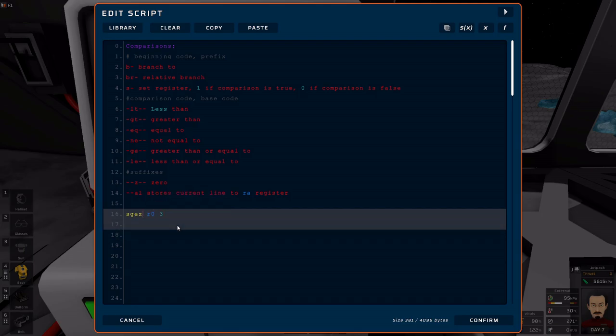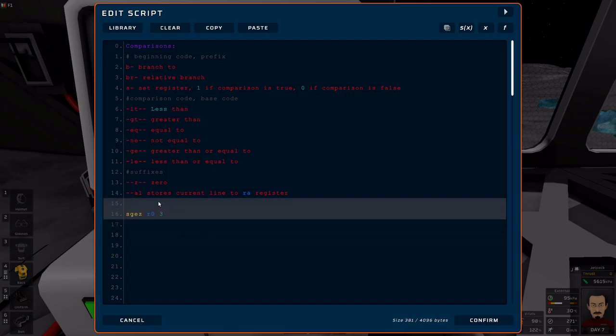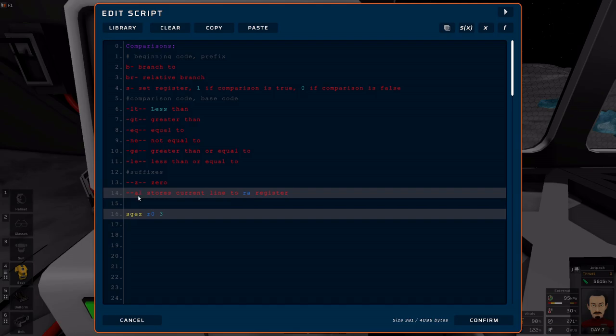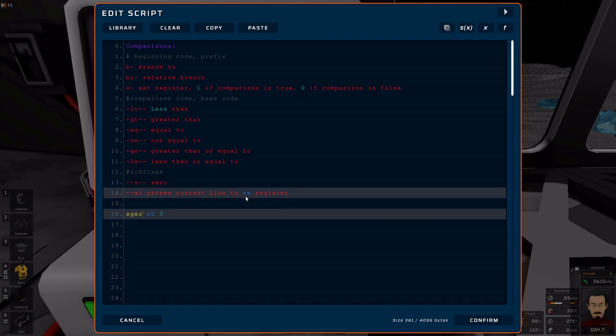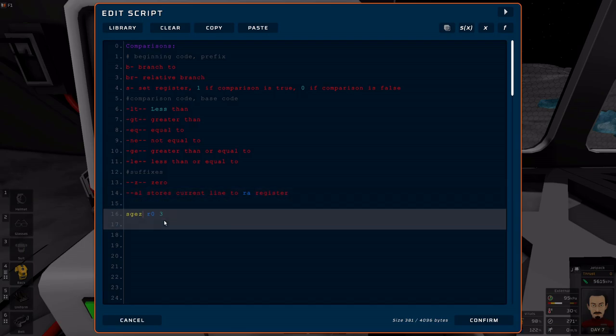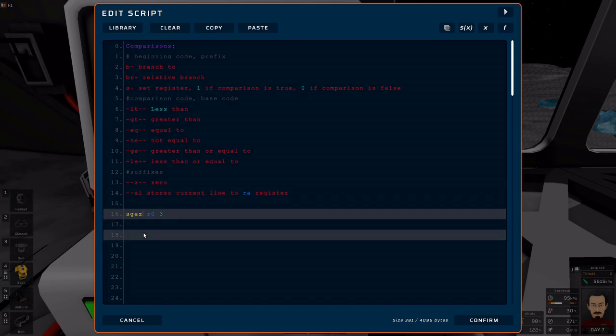Now, the AL does not apply to the set register function. And that is because you're not branching anywhere. The AL at the end stores your current line to the RA register, because you're jumping to a different spot. Hopefully, with the intention that you're jumping right back and resuming from there.